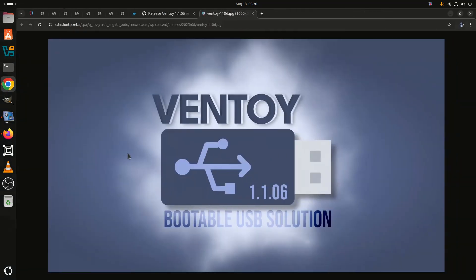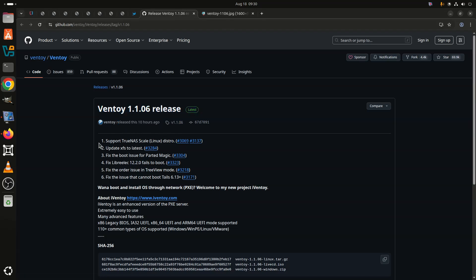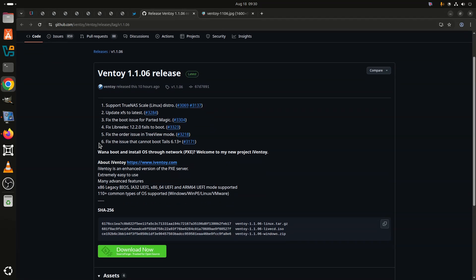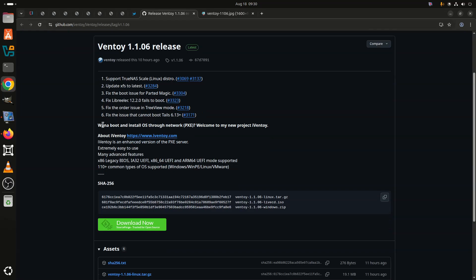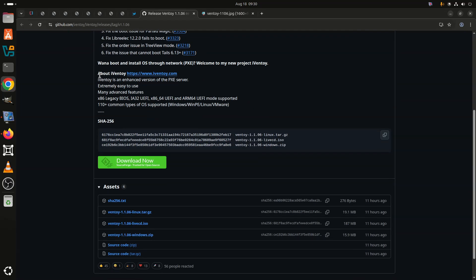Ventoy, the popular multi-boot utility for creating bootable USB drives for ISO files, has just released a brand new version, January 1.06. The update arrives alongside the launch of a new project from the developer called iVentoy, which aims to make network-based booting much simpler.